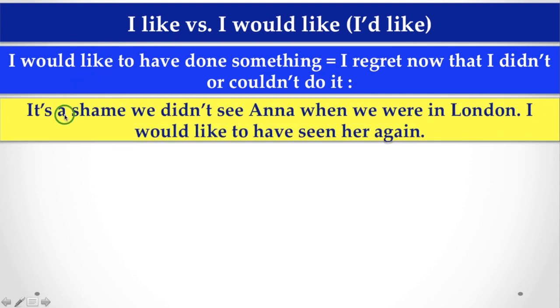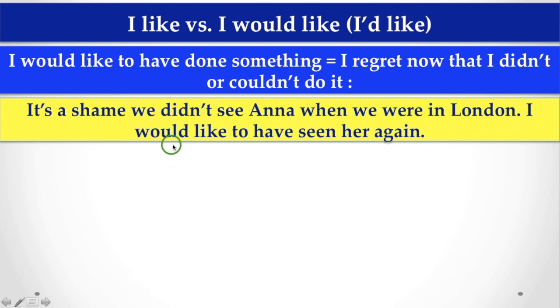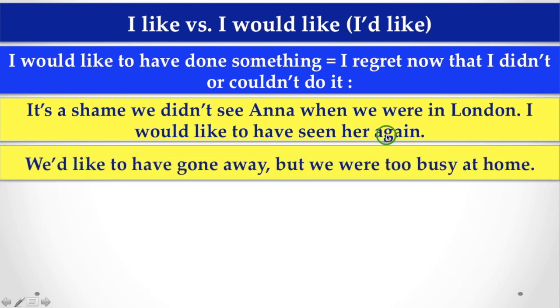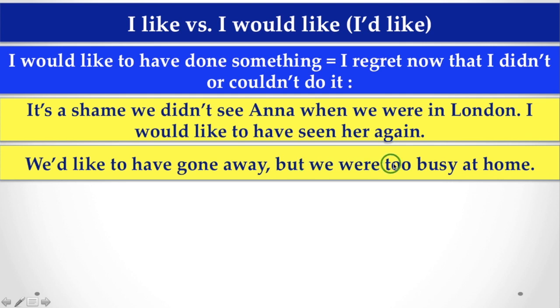For example, here, it's a shame, we didn't see Anna, when we were in London, I would like to have seen her again. So, what is the difference or what is the meaning? Let's see another example, we'd like to have gone away, but we were too busy at home. Here, we wish to do that thing, but we didn't or can't able to do that thing at that moment.